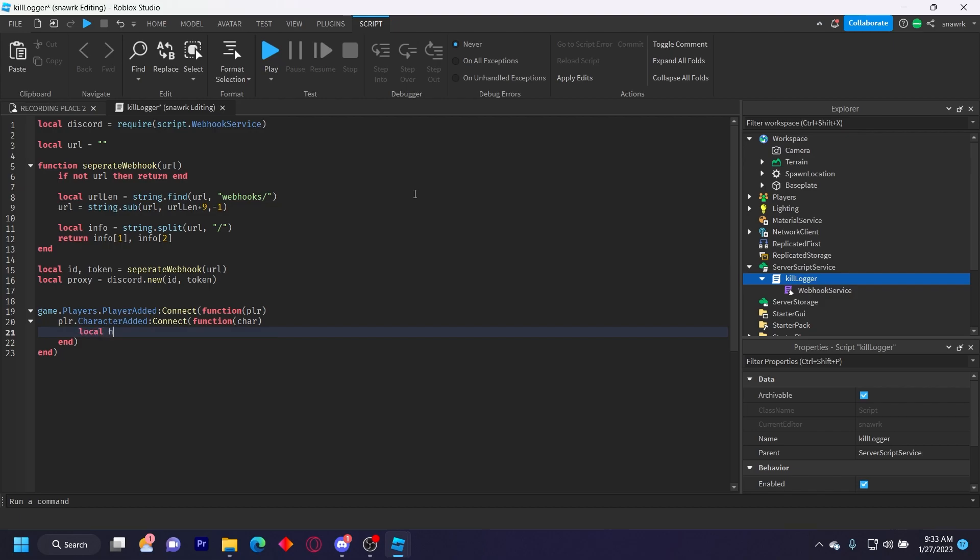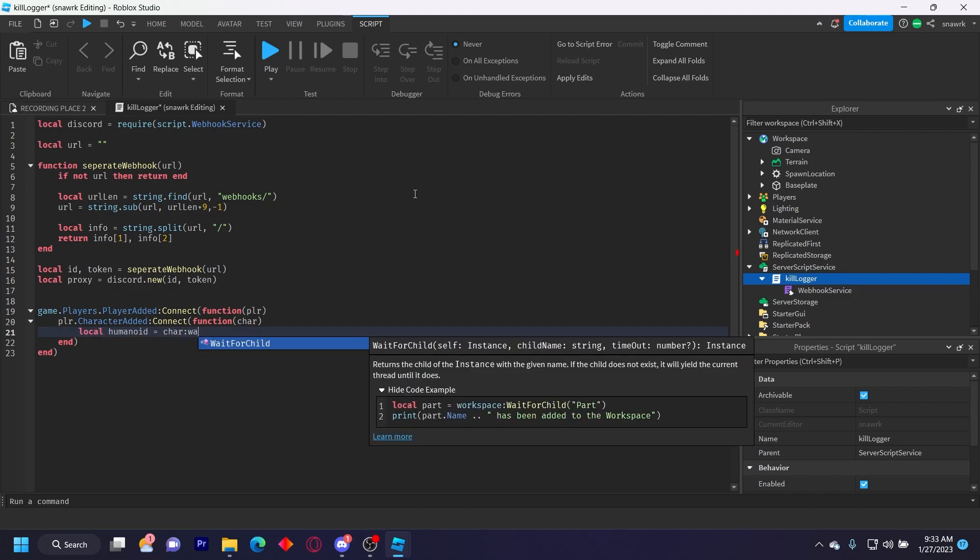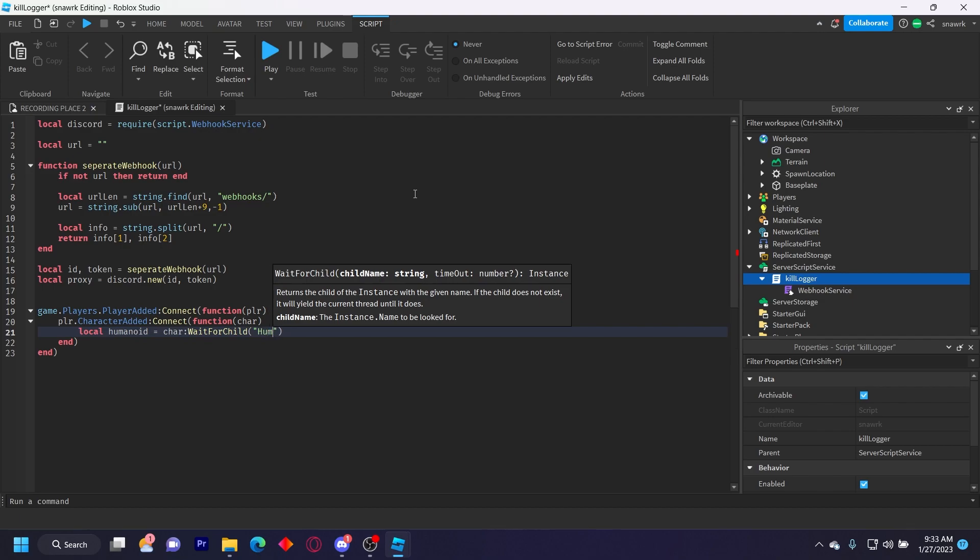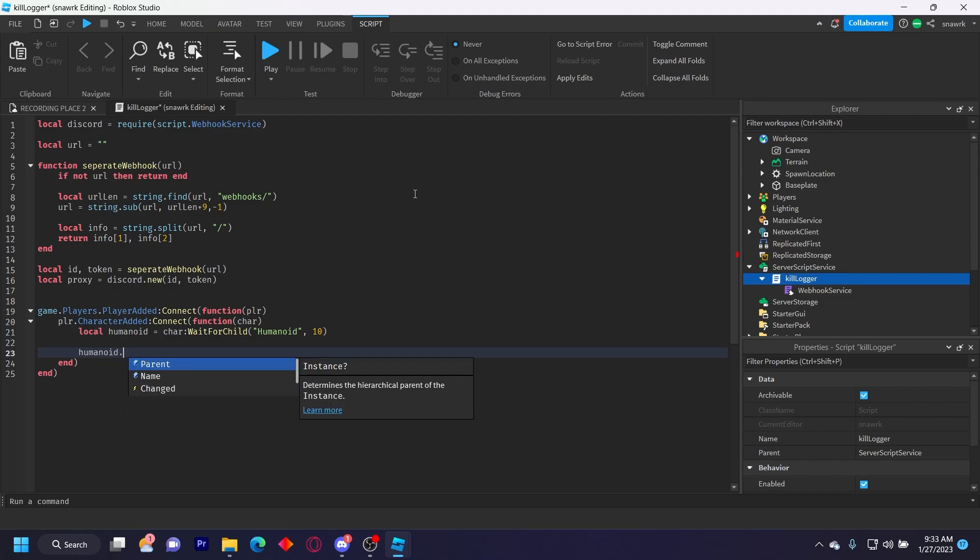Local humanoid equals character wait for child humanoid. I'll just put 10 for like an extra 10 second wait. Humanoid dot died connect function.